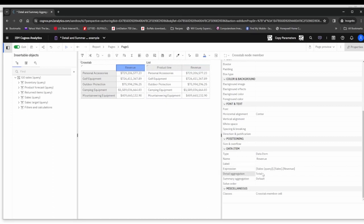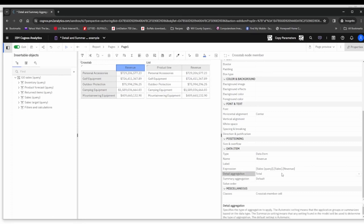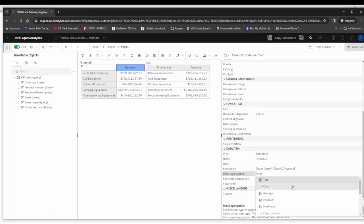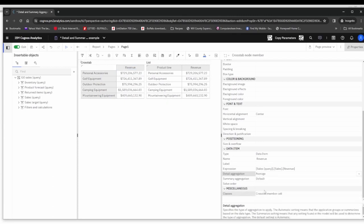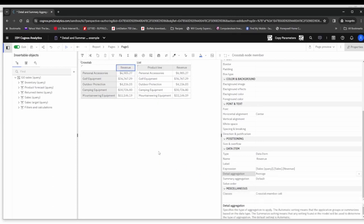Now, that total is basically being used to determine these values in the cross tab measure cells or fact cells. If I were to change the detail aggregation from total to say average, you'll notice that the values are going to change.